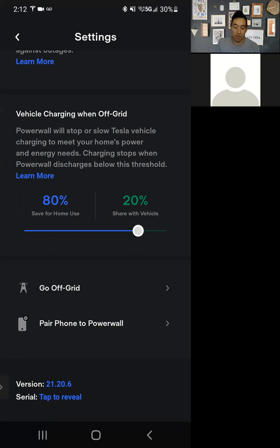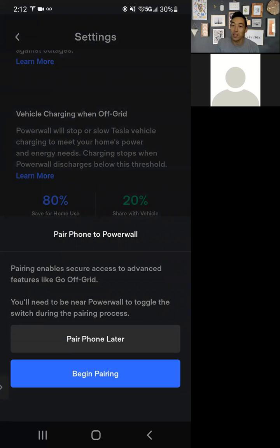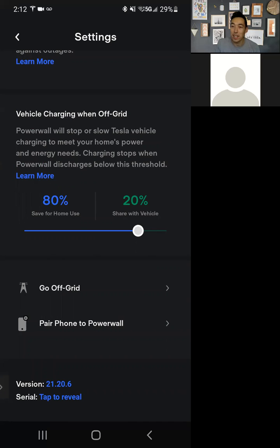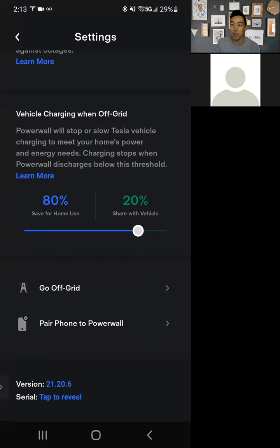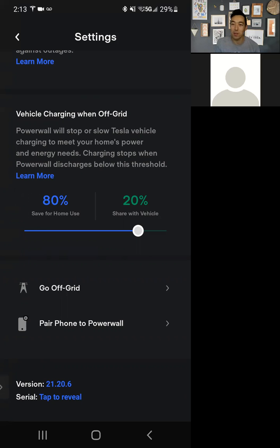Now this other item is really interesting: Go Off Grid. I haven't used this setting — you need to pair your phone to control it. The reason you might want to do that is a lot of people haven't experienced an outage and aren't sure how the Powerwall will be used. Tesla allows you to test and pretend there's an outage without there actually being one, so you can simulate how long the battery lasts in a typical situation. In my case, we didn't set up my electric range for backup because that would just deplete the battery. Those are things you may not know until the grid goes down, so it's really important to test this with the Go Off Grid feature.